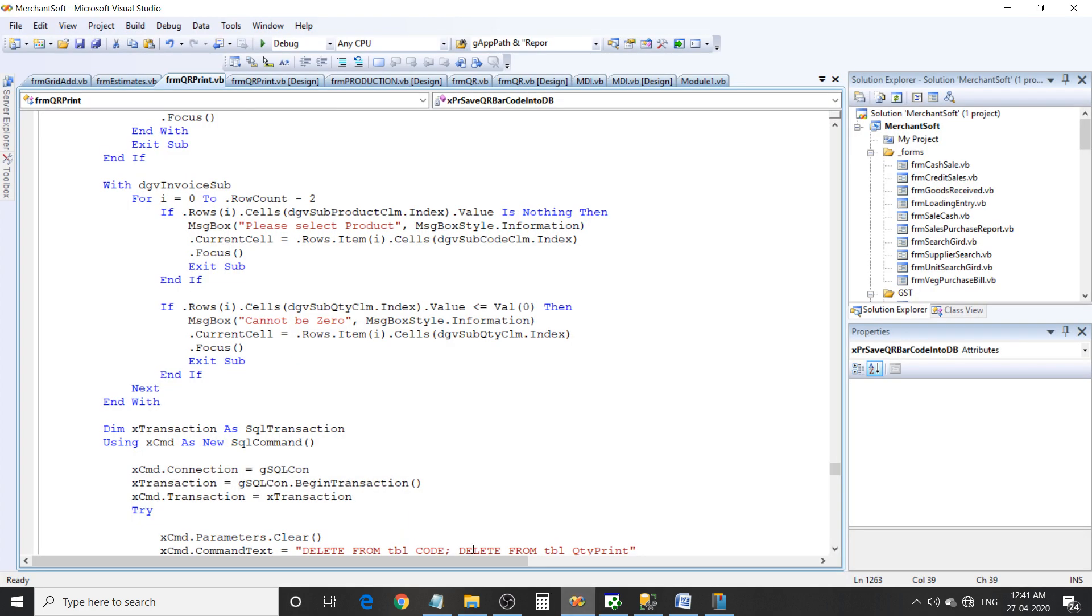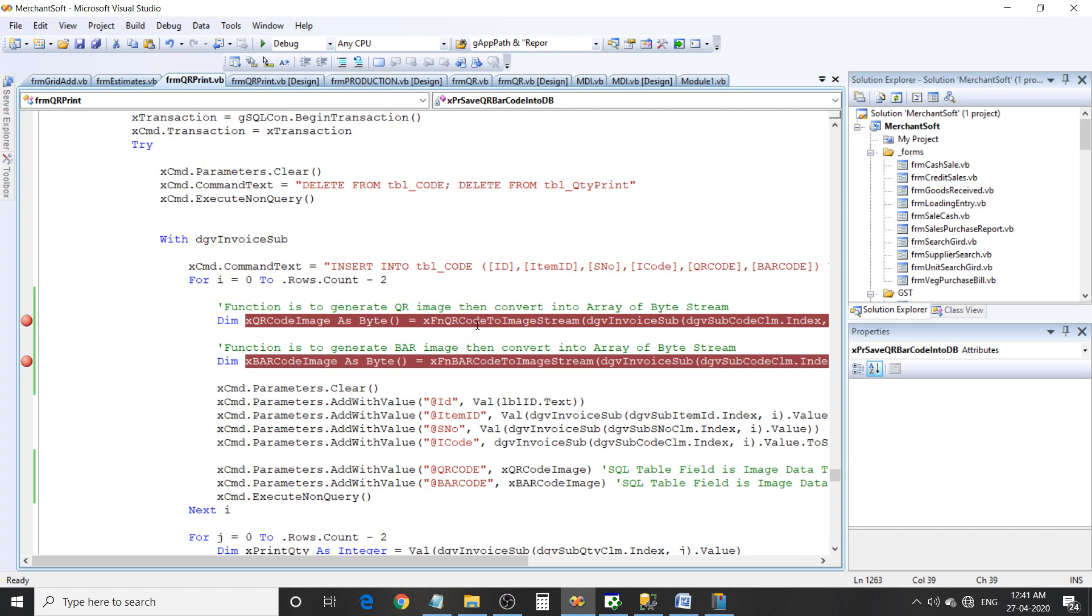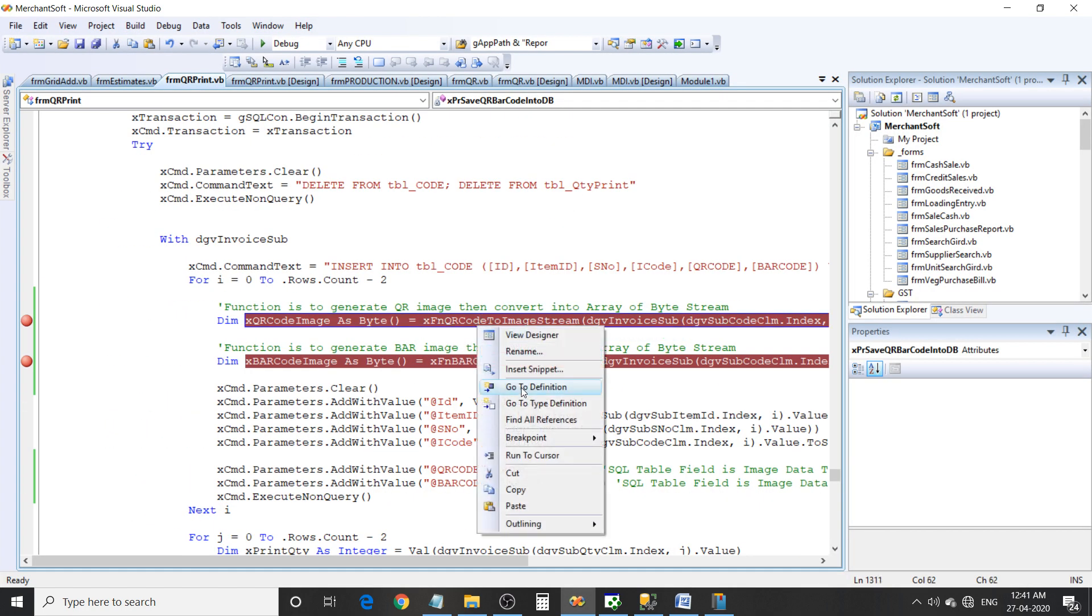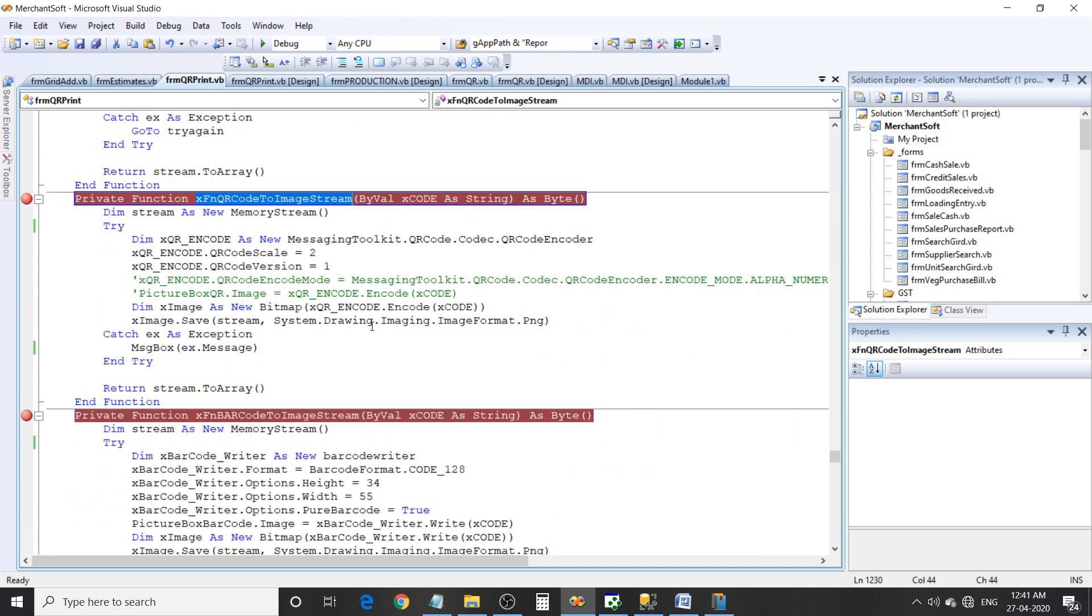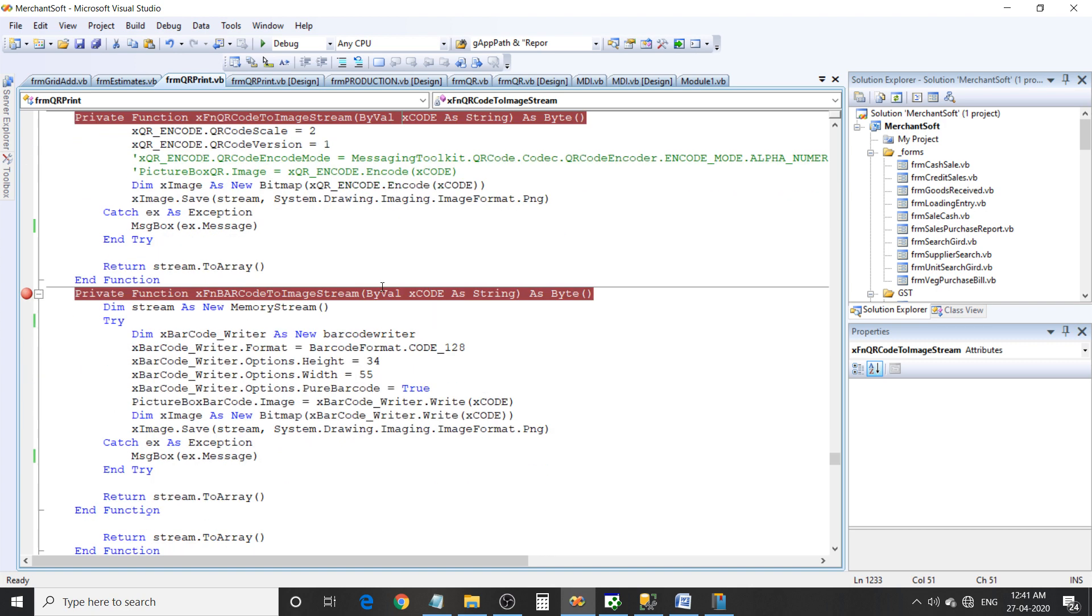Now let's look into this code. I'm using messaging toolkit library for generating QR code.